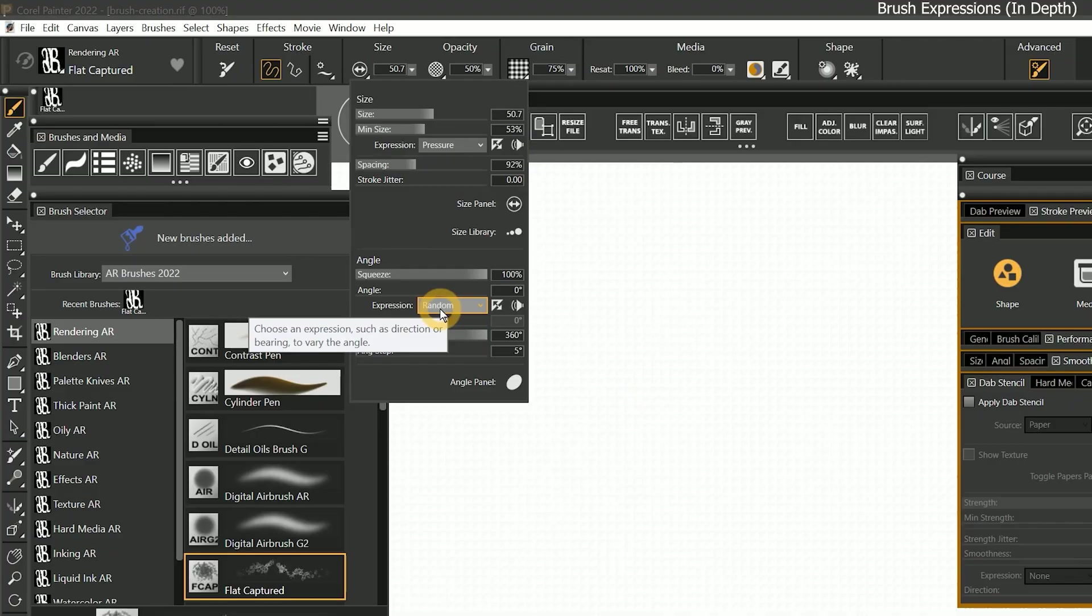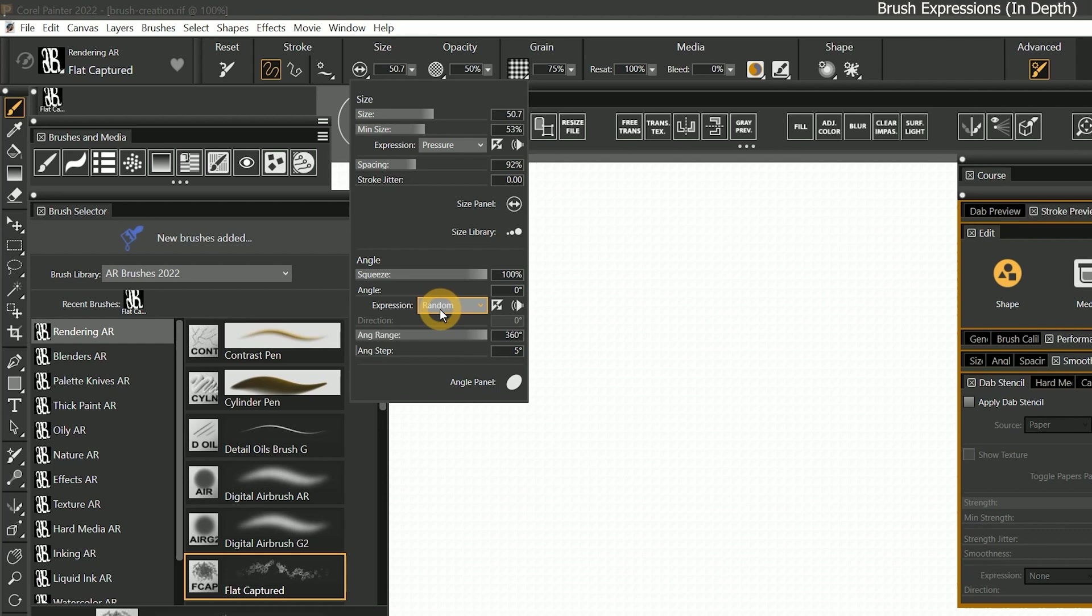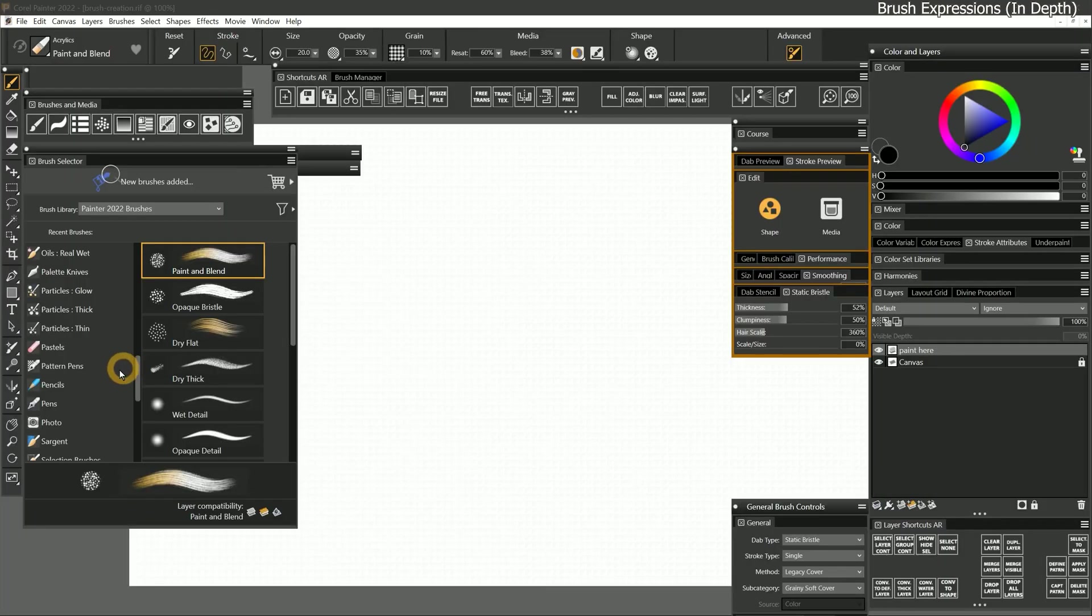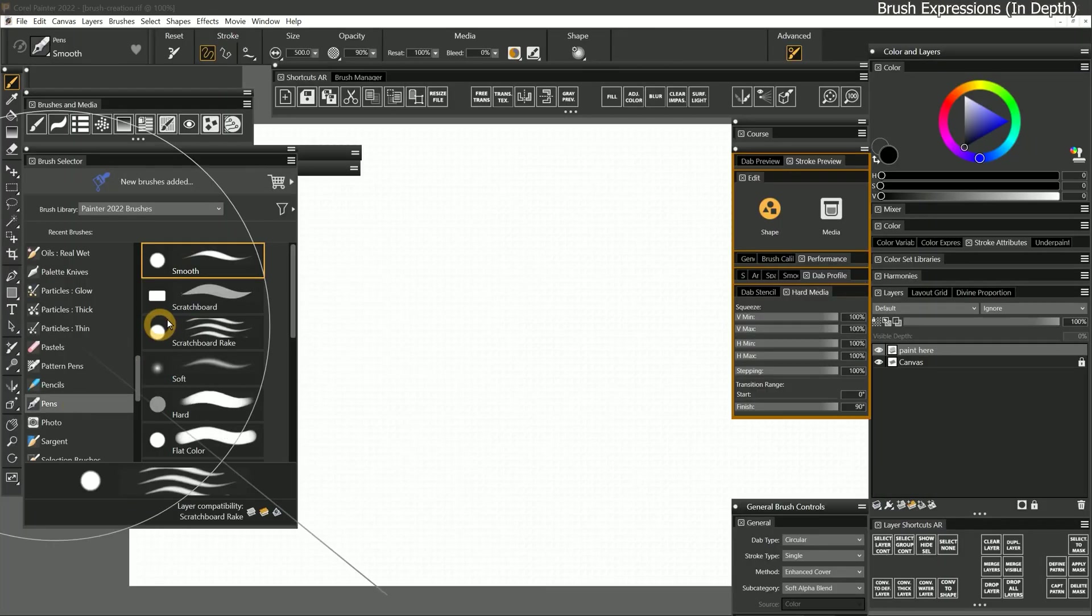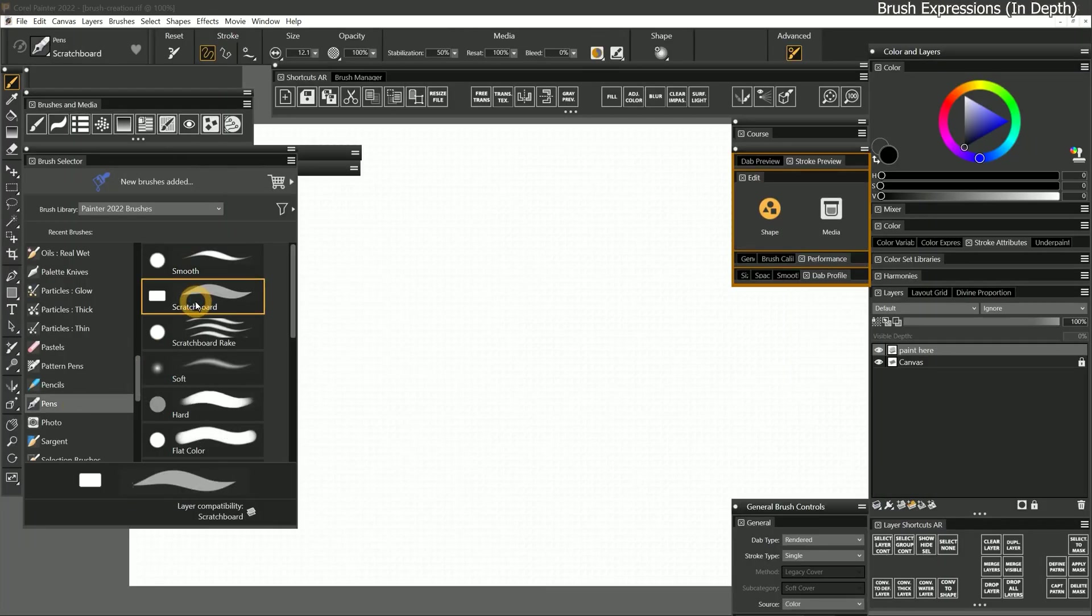There are even expressions that randomize properties to create unique effects. In order to use an expression, you'll need to choose a brush and a brush property to manipulate. I'll choose the default pens scratchboard.